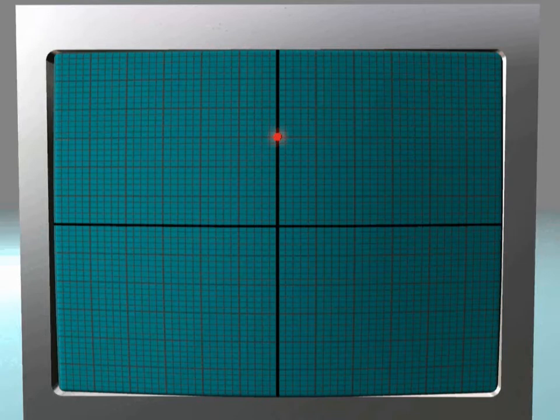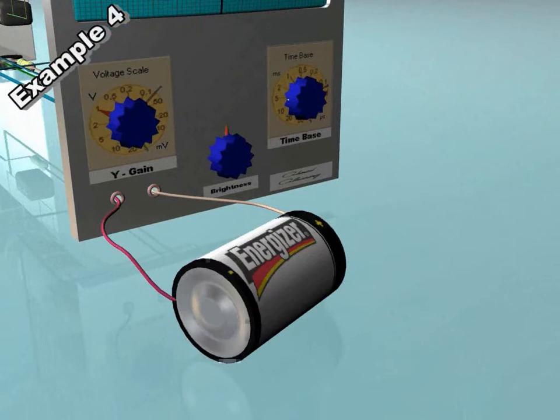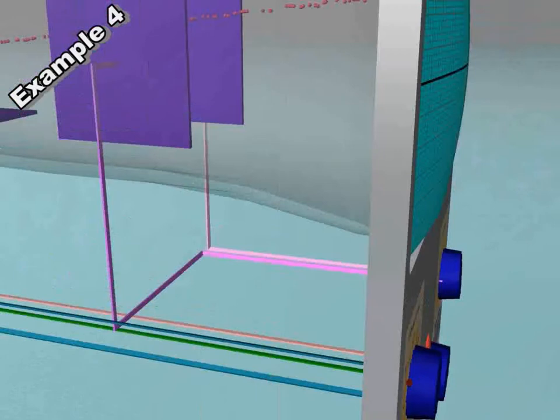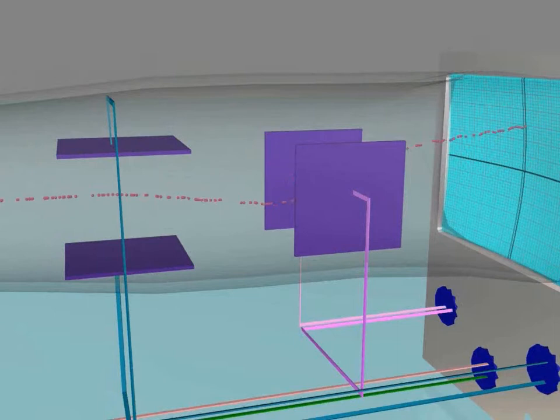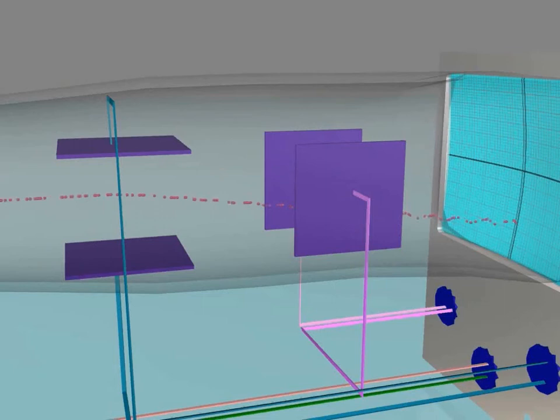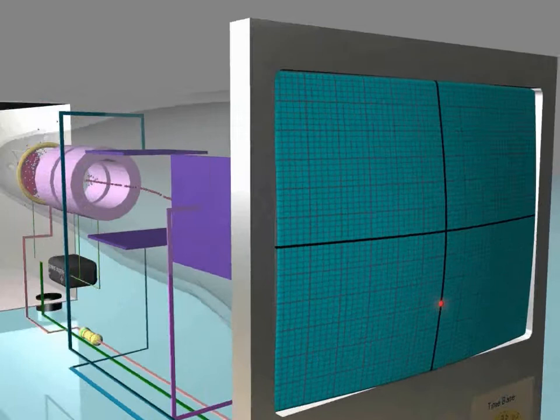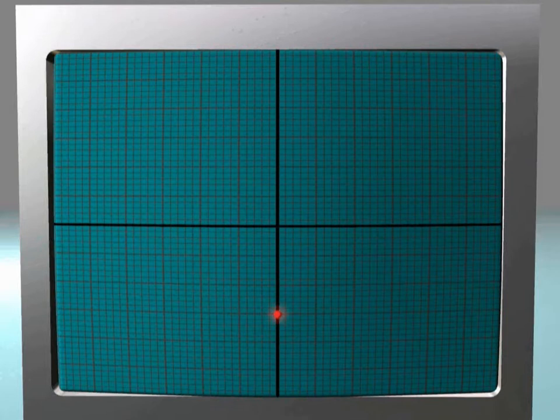Example number 4. Now we will reverse the connection of the battery. What will happen is that the Y-plates will also reverse their potential — the top Y-plate, which was positive, is now negative, and the bottom Y-plate, which was negative, is now positive. This will cause the deflection of the beam of electrons to be downwards instead of upwards, so the bright spot will be shown on the third square on the screen, but this time below the center. Remember that the time base which controls the X-plates is still off.